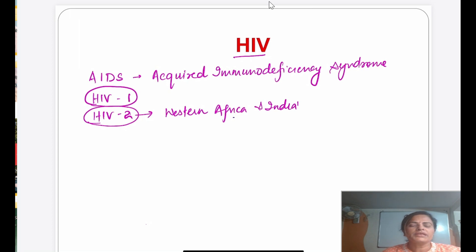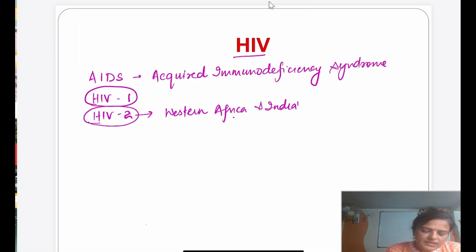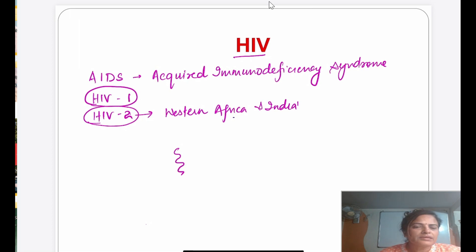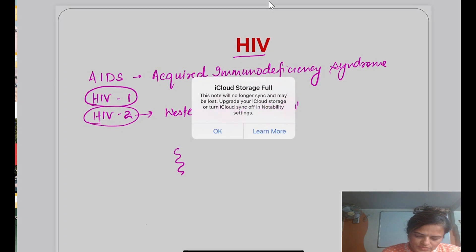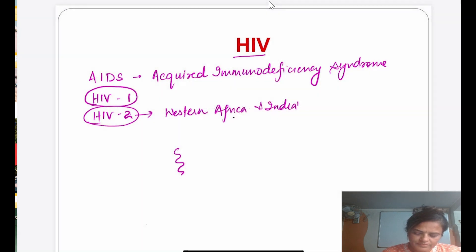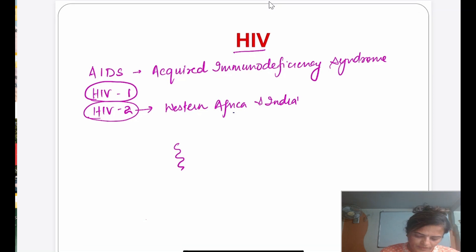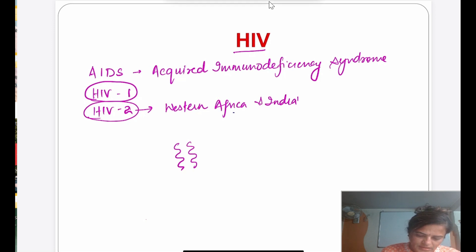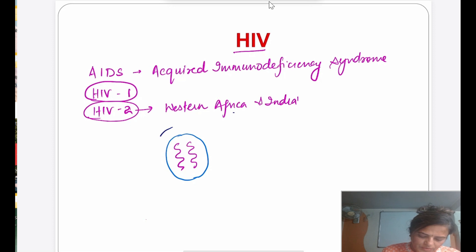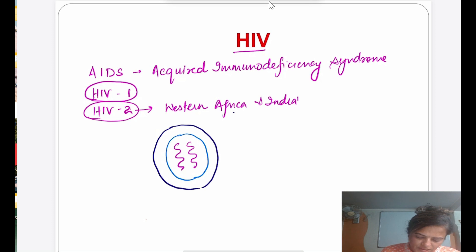Coming to the structure of the HIV virus — what kind of virus is it? It is a retrovirus, with single-stranded genetic material in the form of RNA. This is covered with the capsid, and as it is an enveloped virus, outside there is an envelope with various surface proteins.